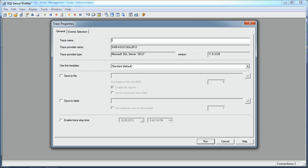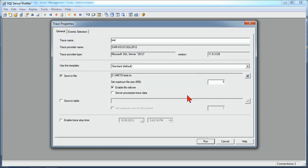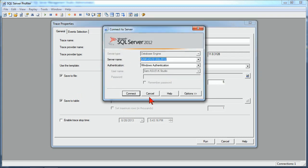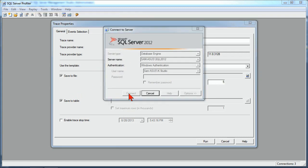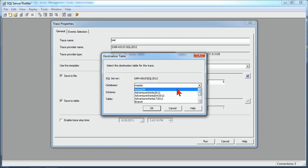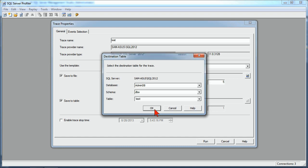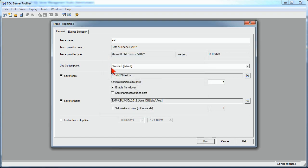So if I give it a name, test, and we'll stick with our standard template, I can choose to save it to a file. So we're saving it to a location, and if I want to, I could also save it to a table. So we can see how all these things look inside of our environment. So again, I'll go to my admin DB, and we'll have it go into our test file.